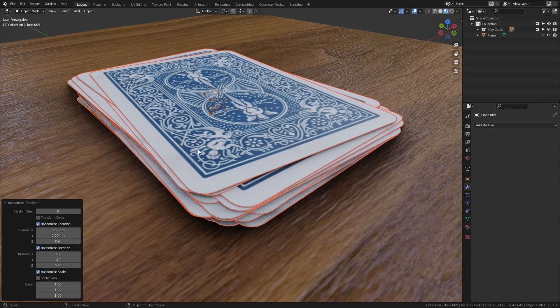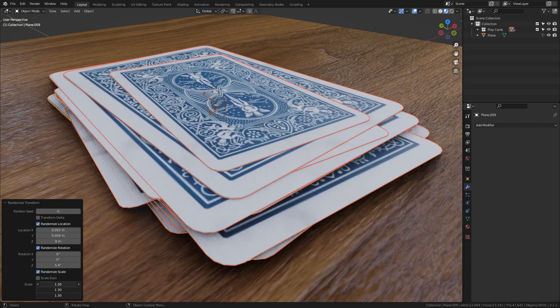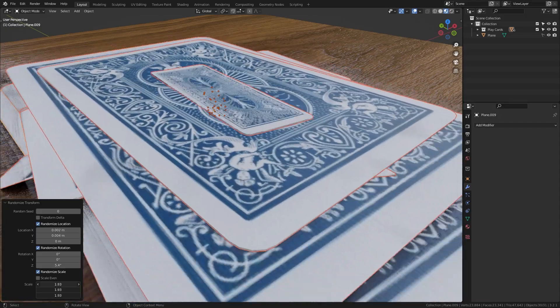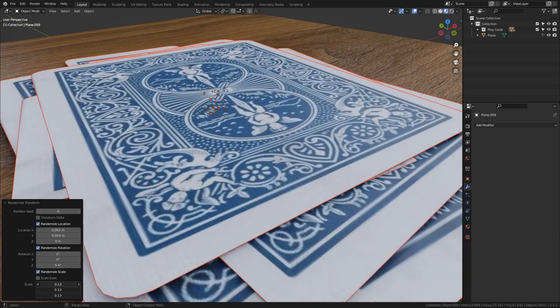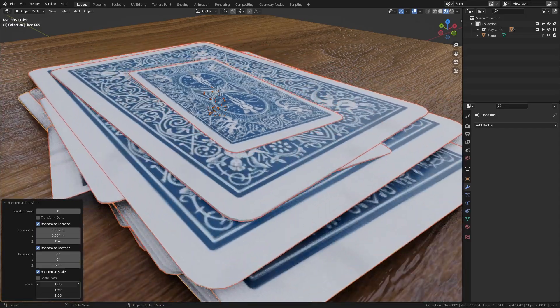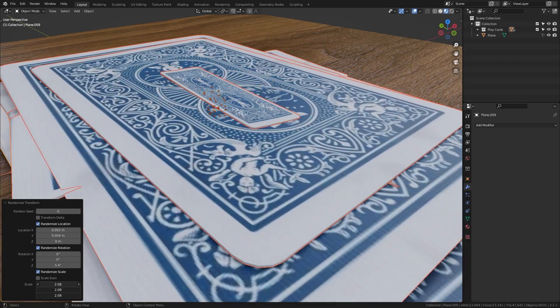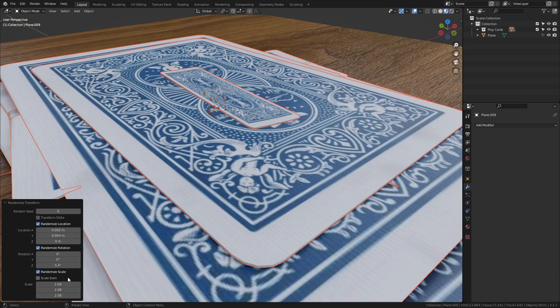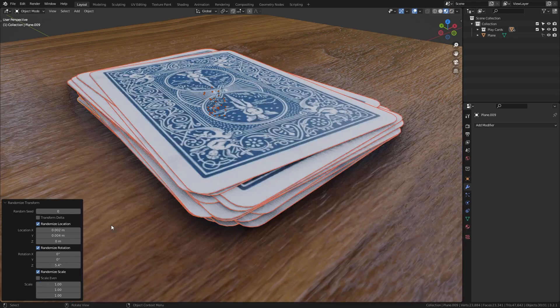And the last option that we have is to also randomize the scale, however this doesn't make any sense for the cards because this is gonna distort it. And we want all the cards to have the same size so let's bring this back to 1.